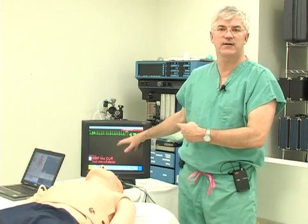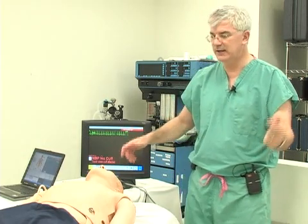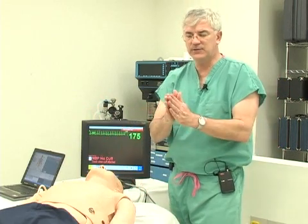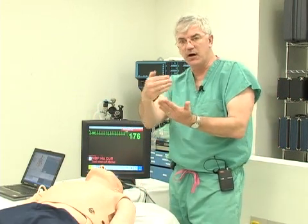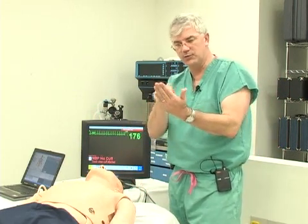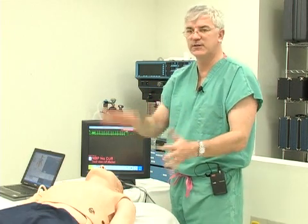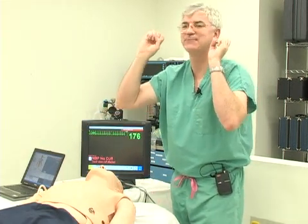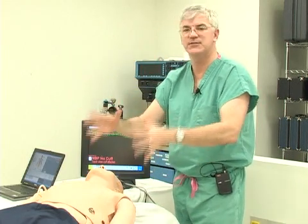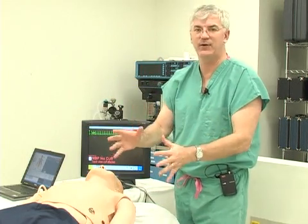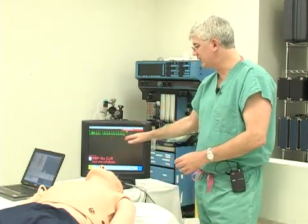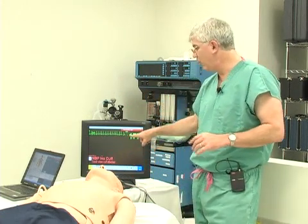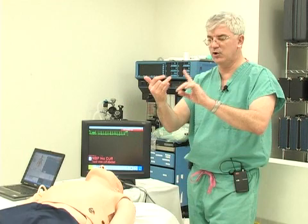The treatment for a supraventricular tachycardia that is unstable is cardioversion — you go right to cardioversion. This is a good time to look at your card and go through the algorithms. The thing to remember is: unstable, you have to do something right away, because the patient is in a very bad way. For SVT that is unstable, you shock them.